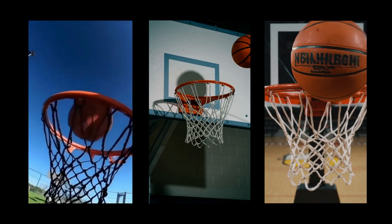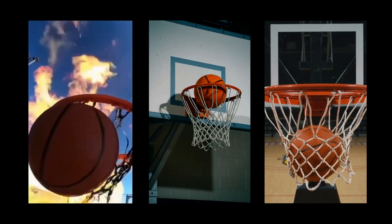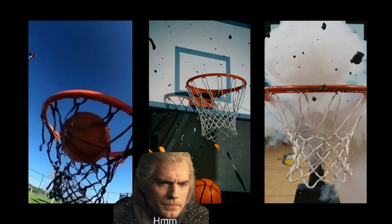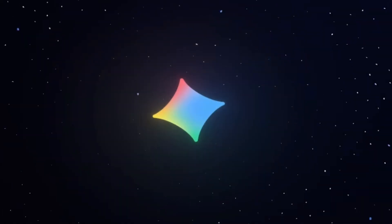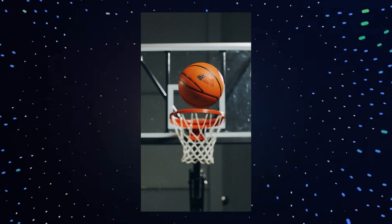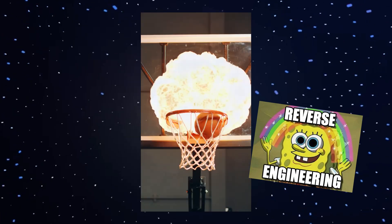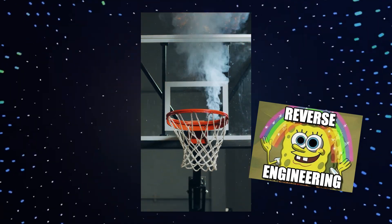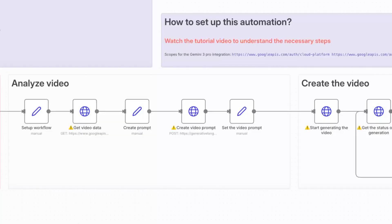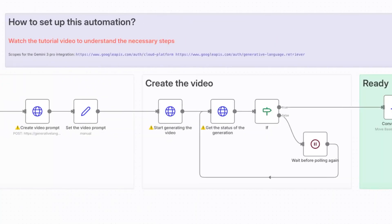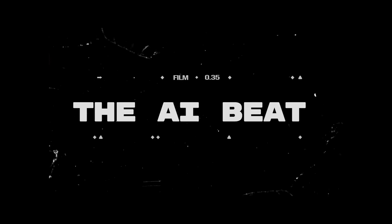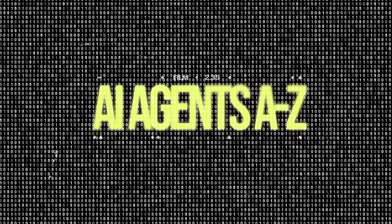Ever tried recreating a video you like and just couldn't get it exactly right? Gemini 3 can get you there by reverse engineering any AI video prompt. And even better, we'll show you how to do it with NAN and Vertex AI for free. This is the AI Beat, with AI agents A to Z.